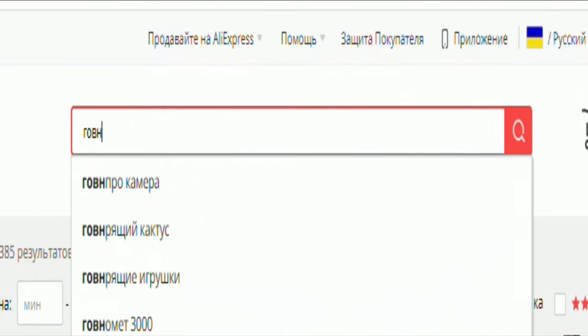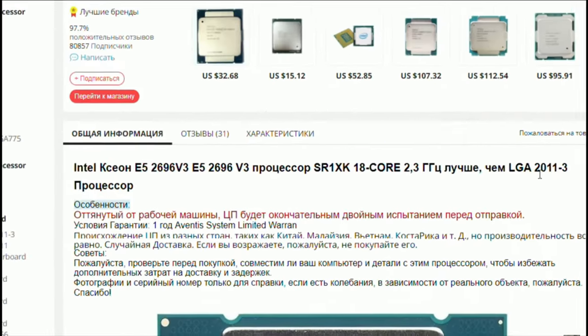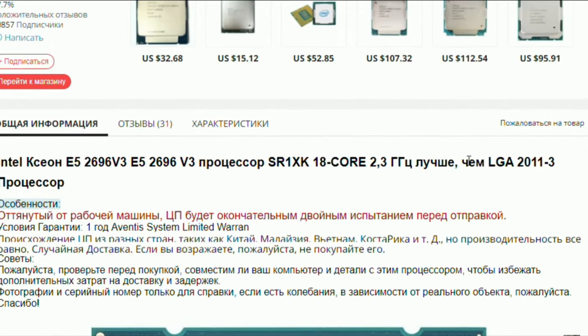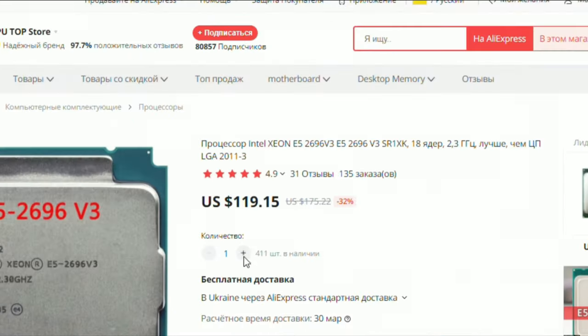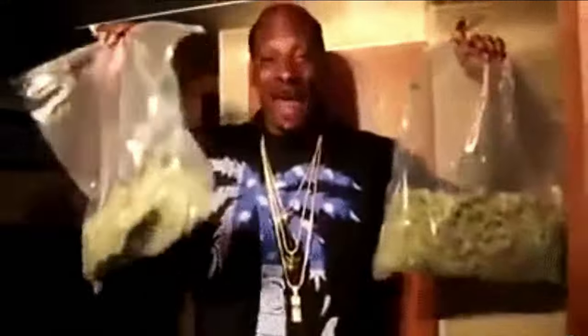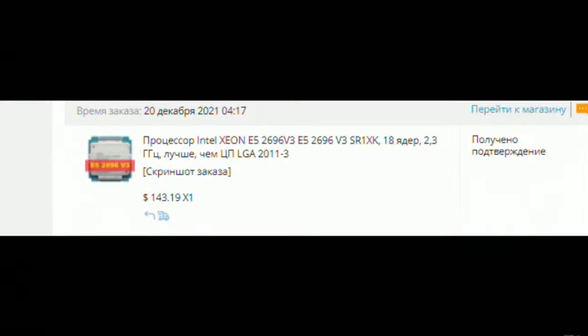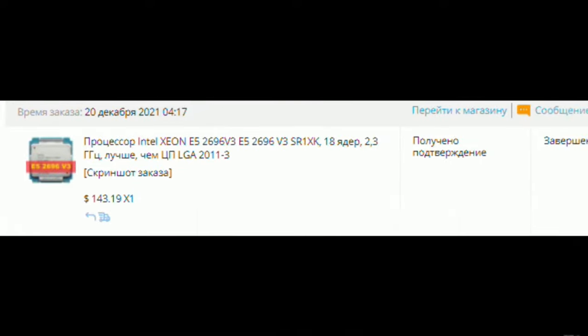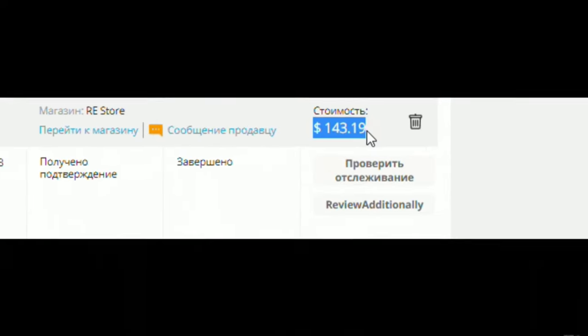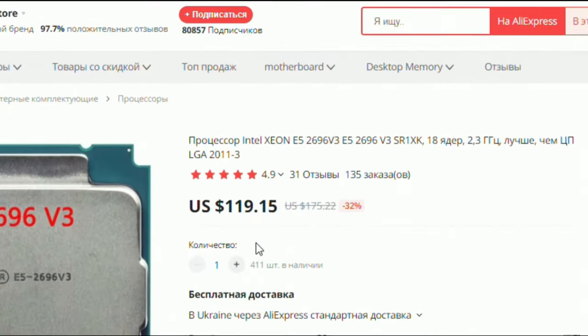I was surfing Aliexpress and saw a CPU with 18 cores for 2011 socket for only 140 dollars. I'm like, that's a gift. Without thinking I bought it. Yeah, for 140 dollars. Now it's 48 dollars. Why am I telling you this?